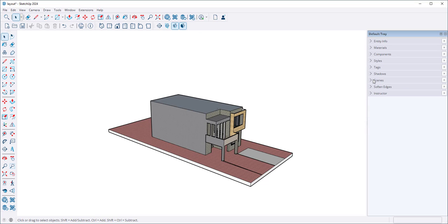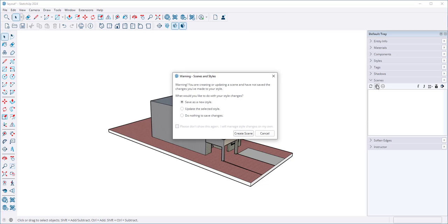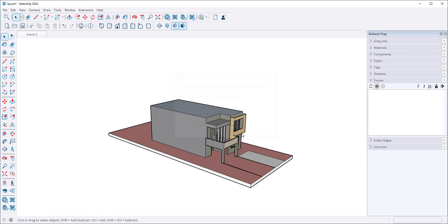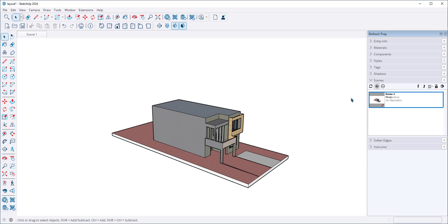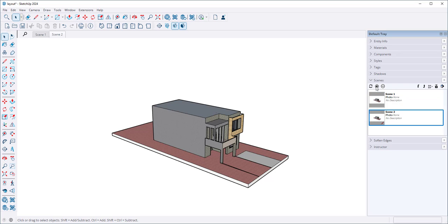Now I want to make some scenes. I'm going to save my style change as a new style, create the scene, and add a scene.